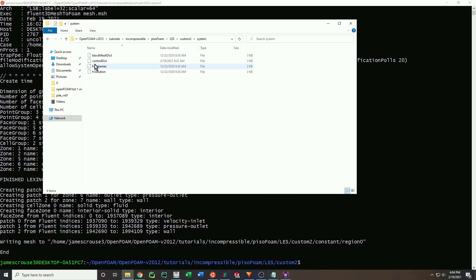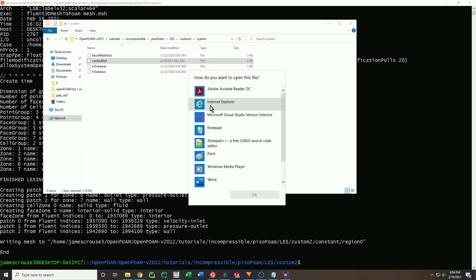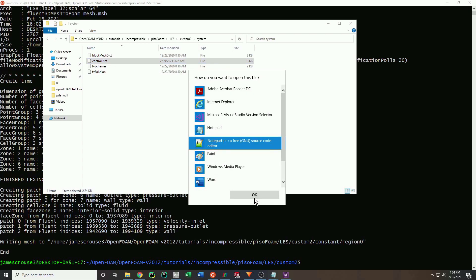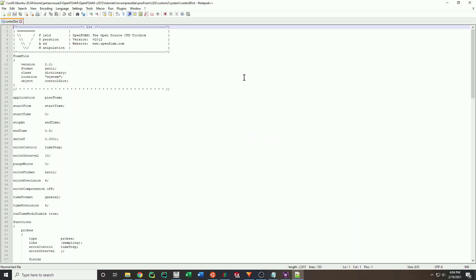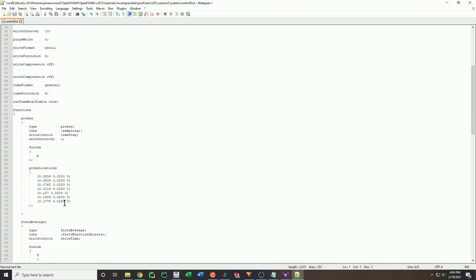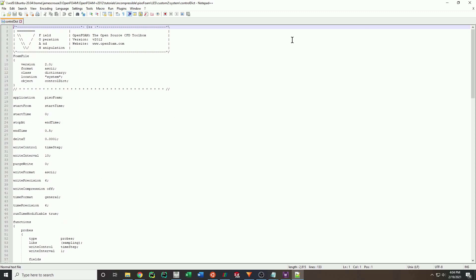Next, we will go into the calculation control. Here we change the start time, end time, time step size, saving frequency, etc. Just play around a bit with the numbers and see what happens. For instance, you can change the time step size and see if the solution converges. If it doesn't, make it smaller and try again. A hint is to look into a quantity called the Courant number.